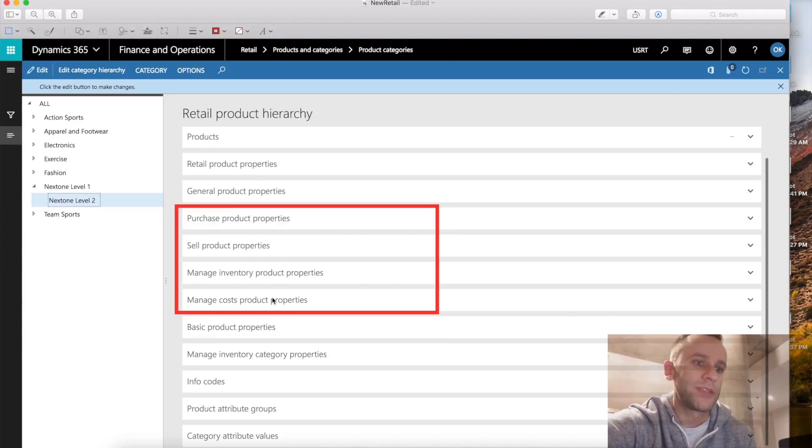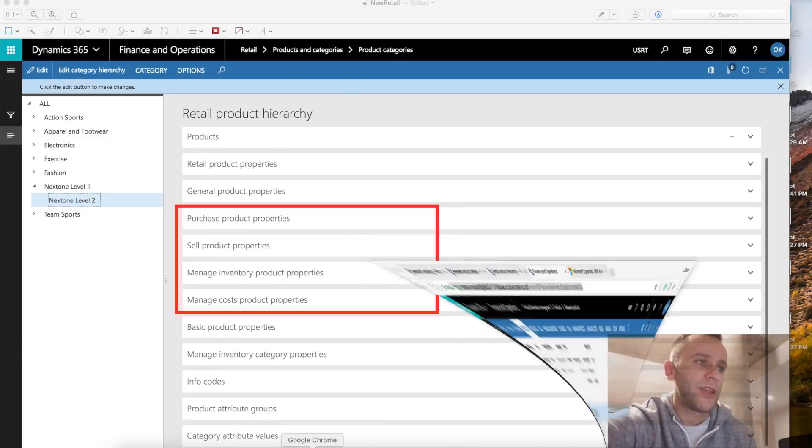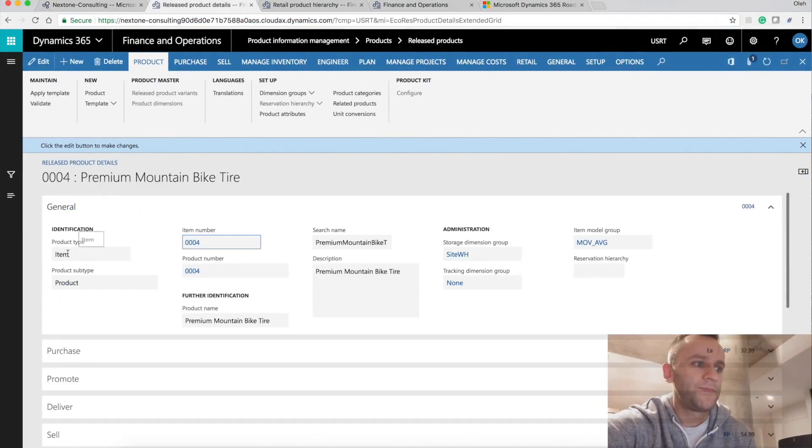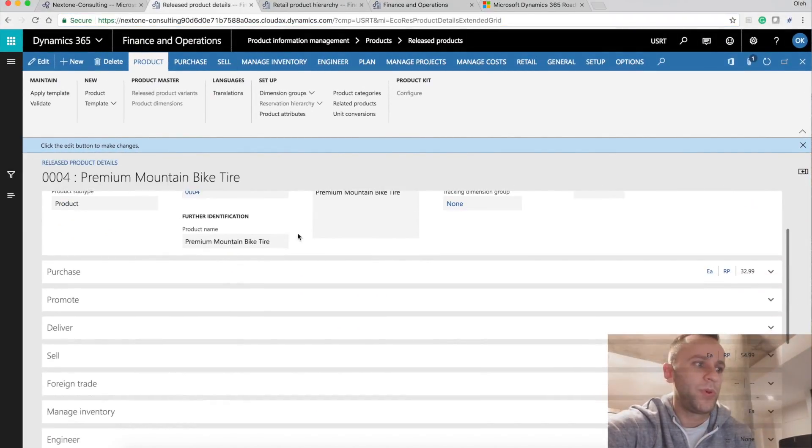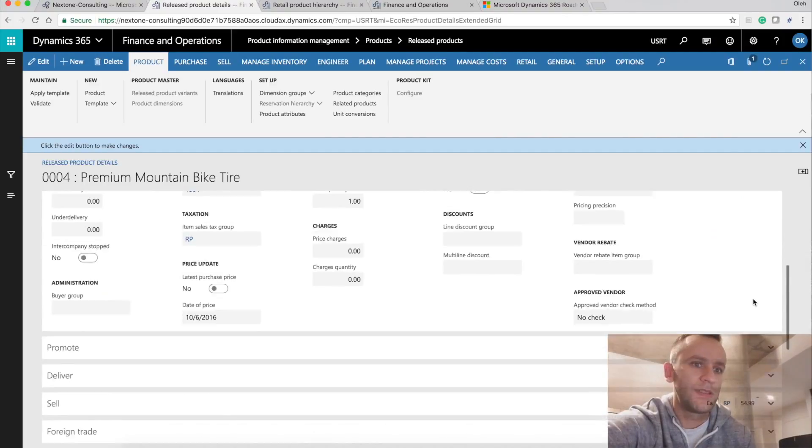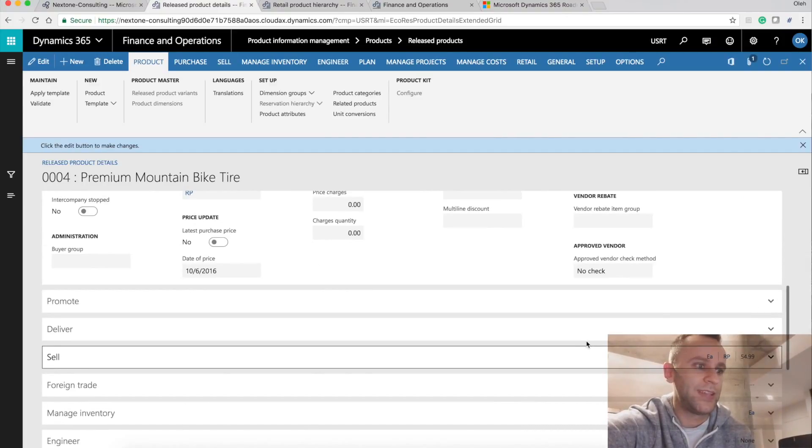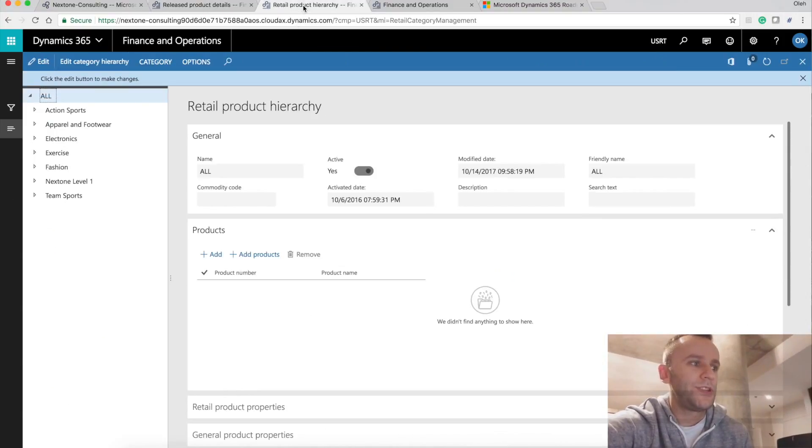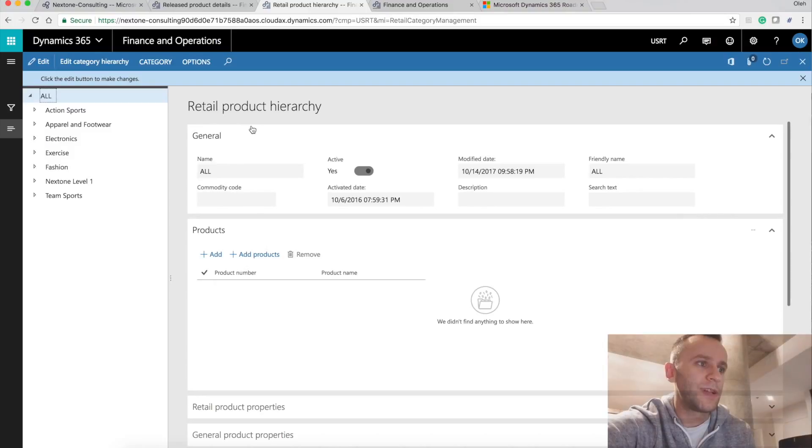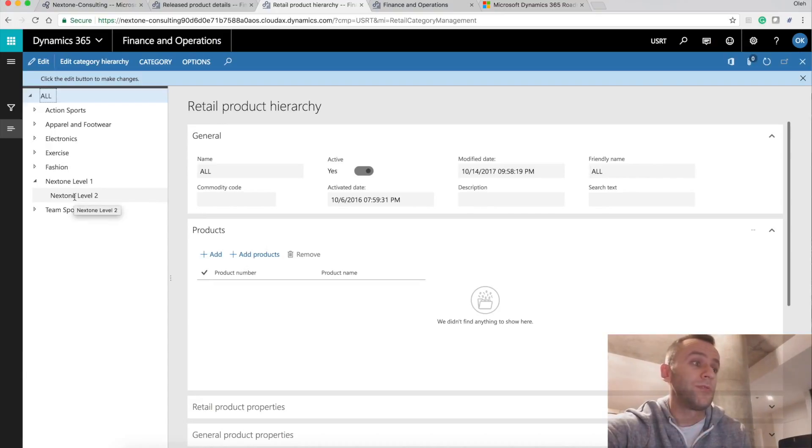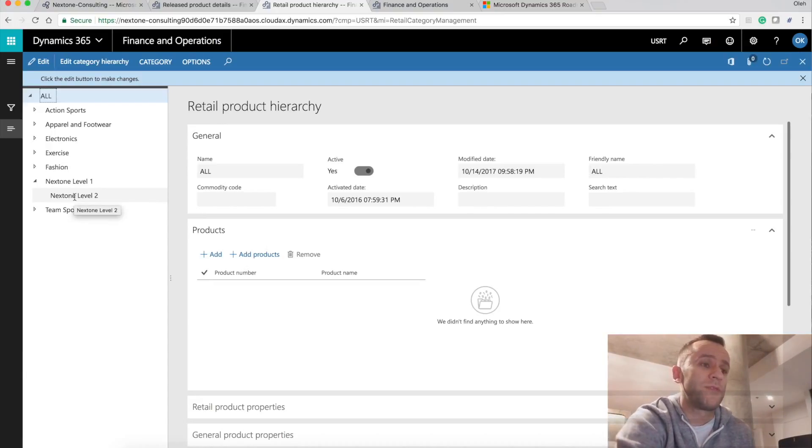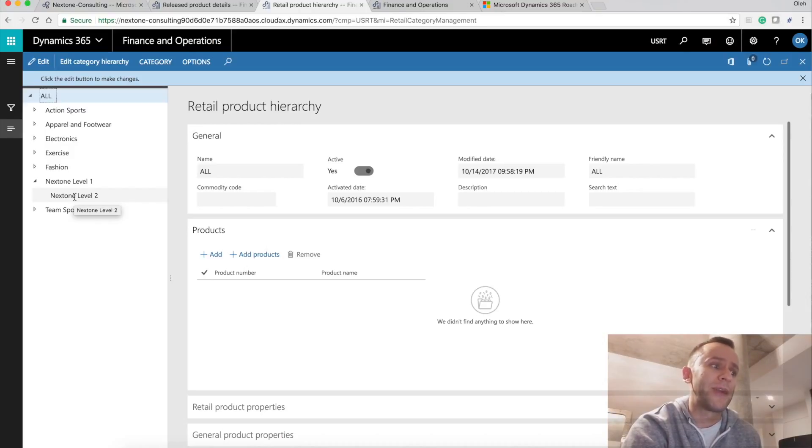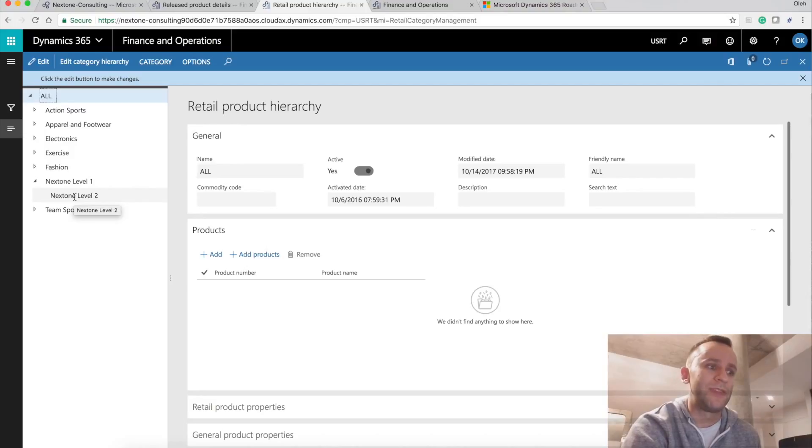I'm going to quickly switch back to the Dynamics 365 environment. And from here, I will open my release product and I will expand my purchase and sell tabs. Just as an example for you guys. So I'm going to switch to a different form, which is our retail product hierarchy. And here you can see that I have a two-level hierarchy. You can go more than two. For example, if you have different product lines, different product versions, depending on the version or line, the setup might be different. Your templated data will be different.